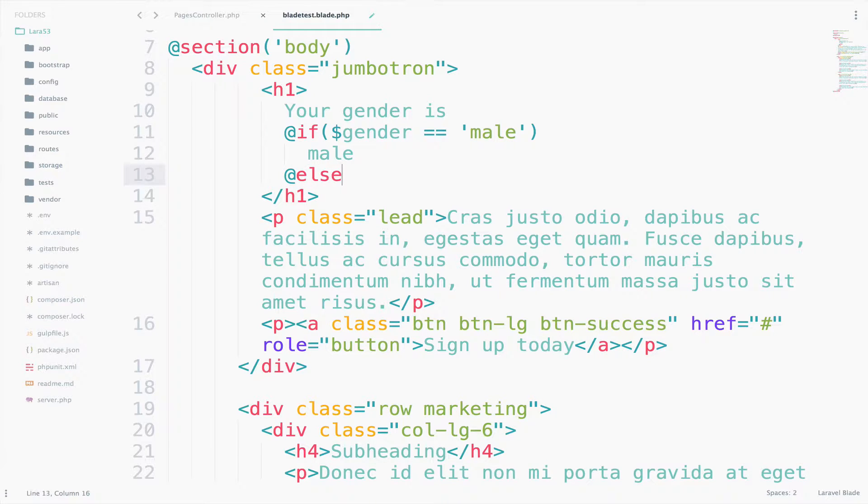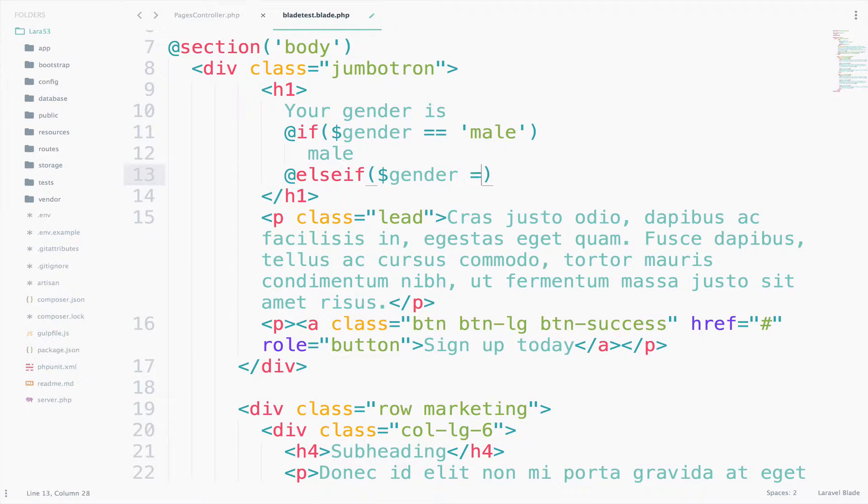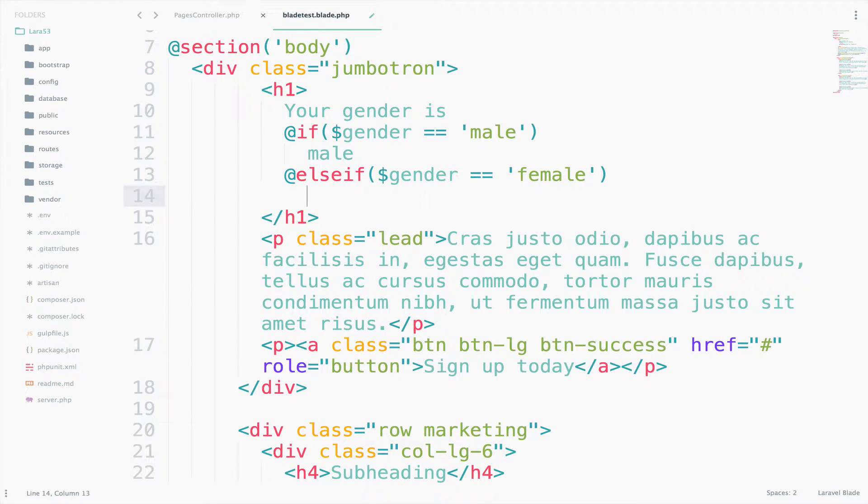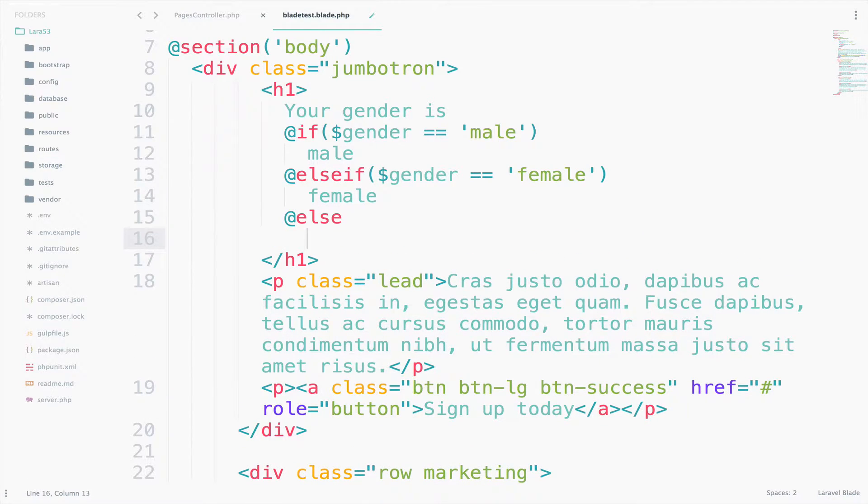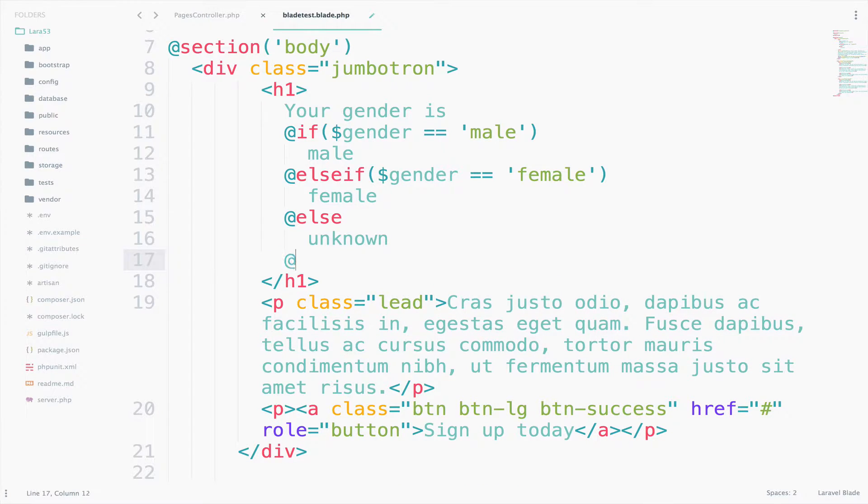Else if gender equals to female we print female. Otherwise we will print unknown. Also remember that you have to end the if statement. So at the end just say end if.